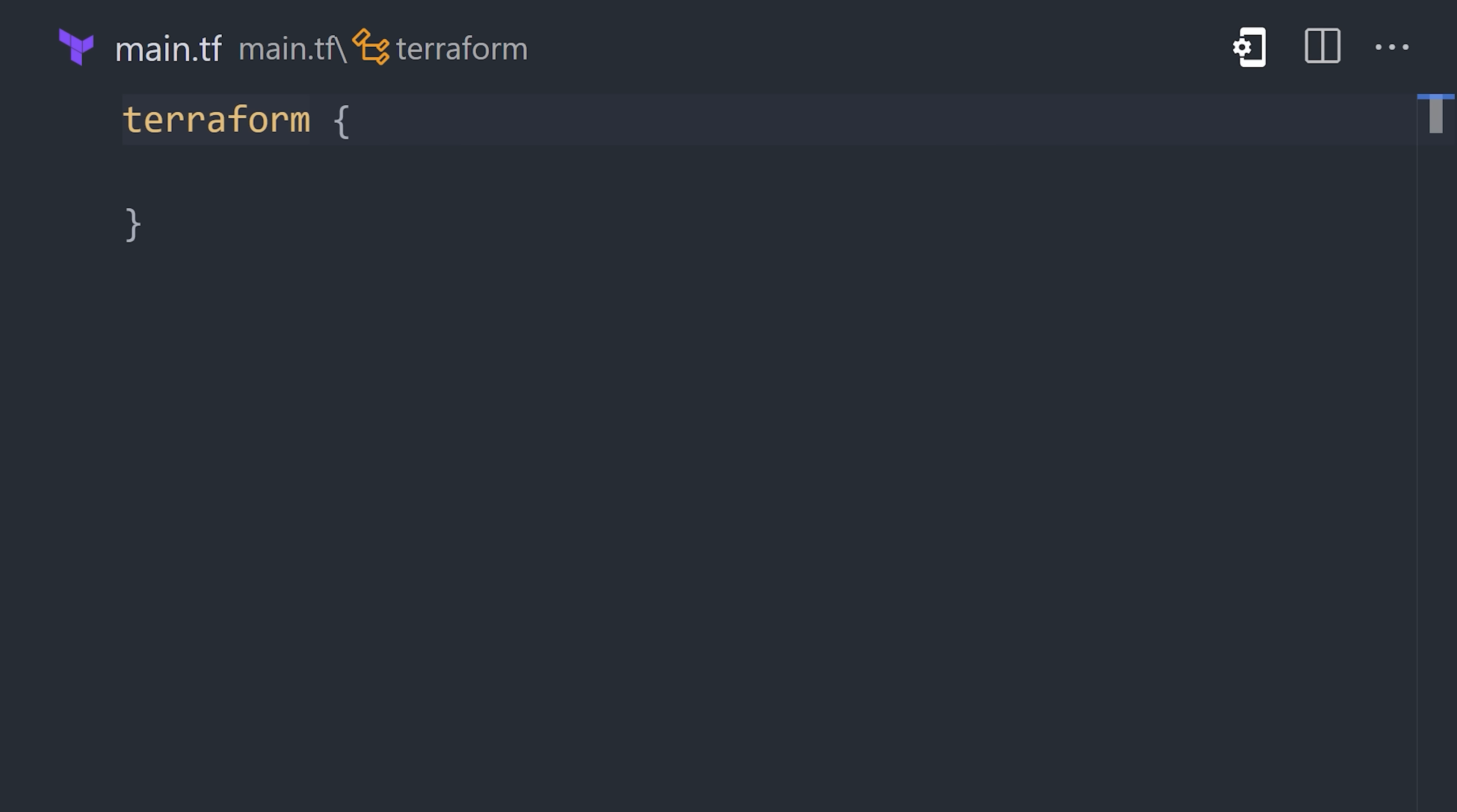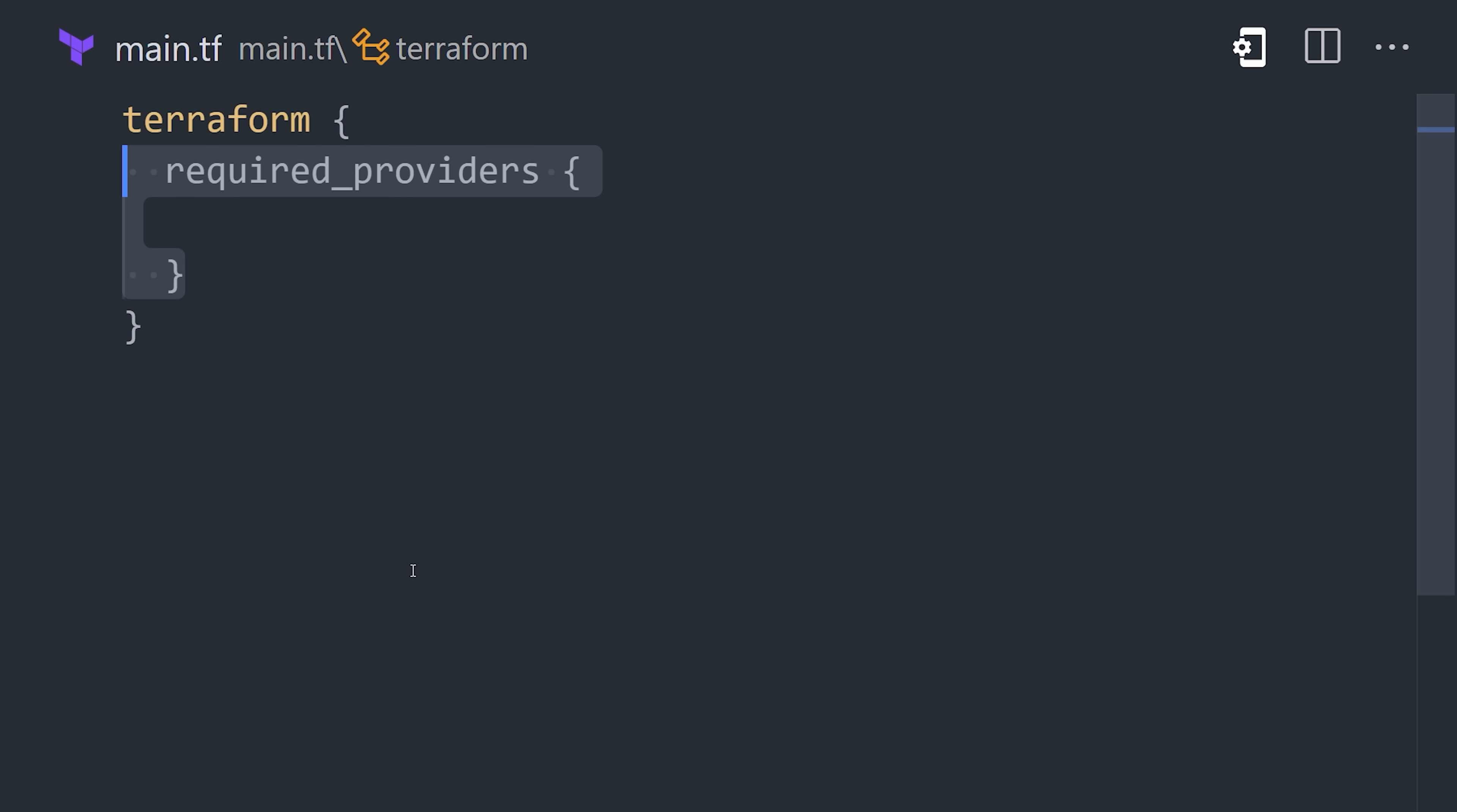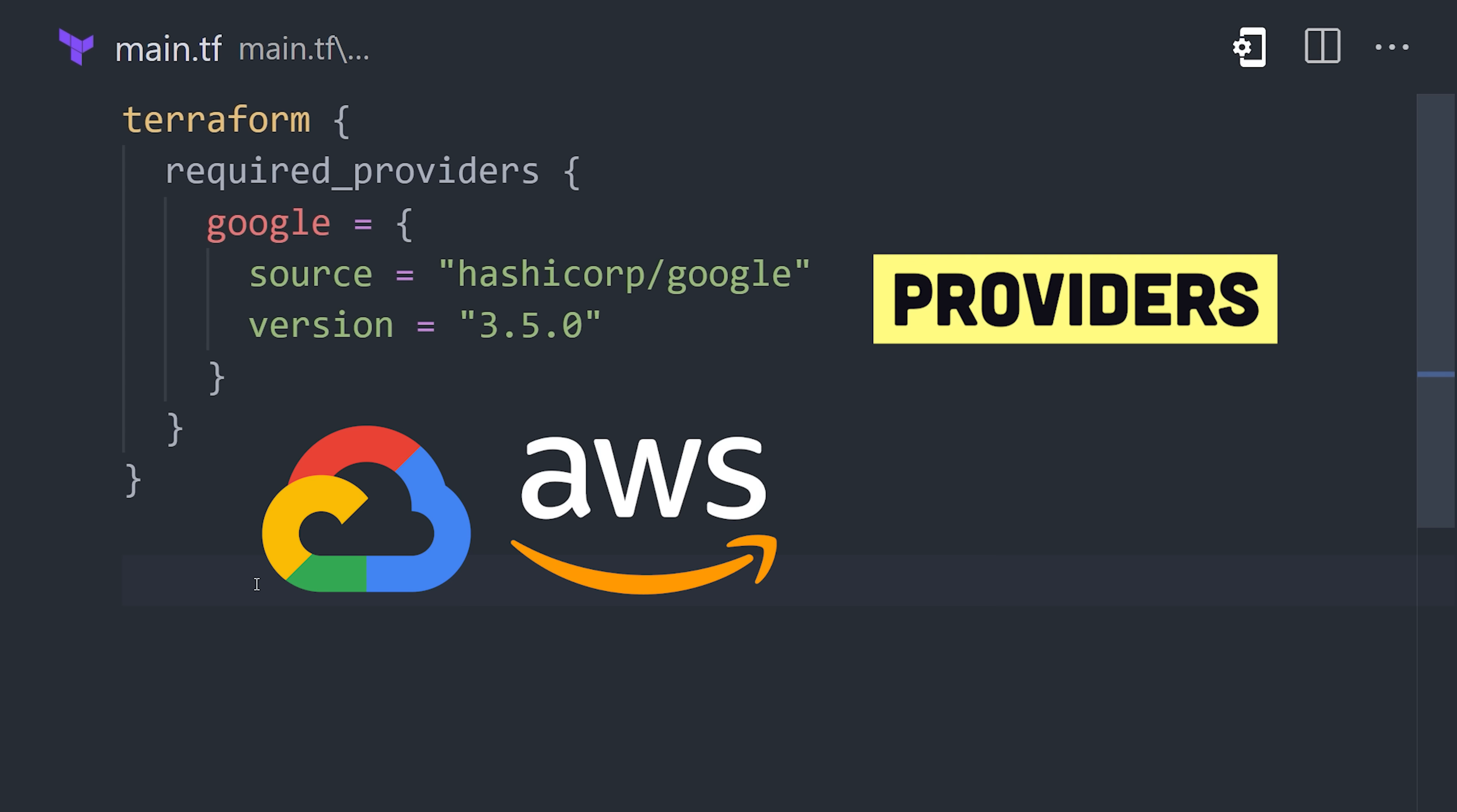At the top, we have a Terraform block that controls global settings for Terraform itself. Most importantly, we can define providers here, which are like plugins that can connect to different cloud providers like AWS, Google Cloud, Azure, etc.